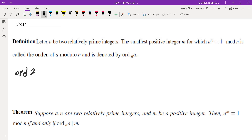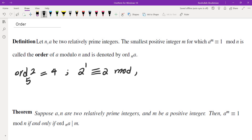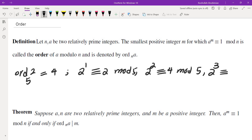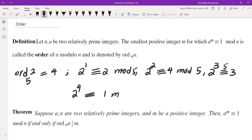If you look at the order of 2 mod 5, the order of 2 mod 5 is 4, because if you look at different powers of 2: 2 to the power of 1 is 2 mod 5, 2 squared is 4 mod 5, 2 cubed — you multiply the previous one by 2 — which gives you 8, which gives you 3 mod 5, and finally 2 to the power of 4 is 16, which is 1 mod 5. So that's why the order is exactly 4.